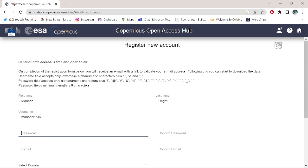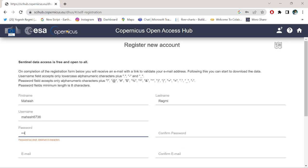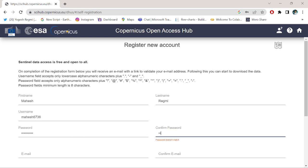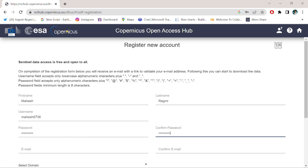For password, you can type your own password based on this criteria. I am entering my password. Then enter your email address.